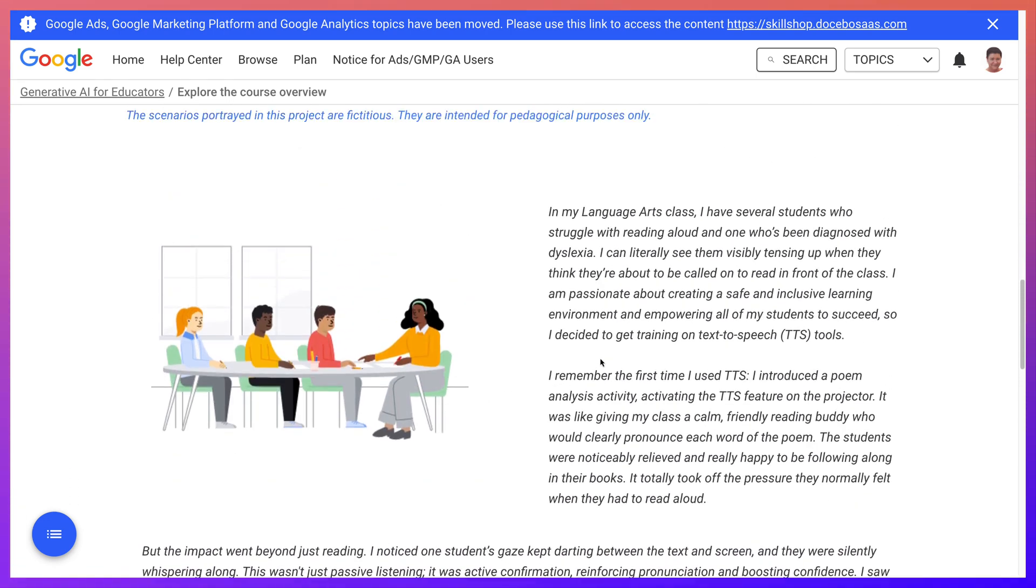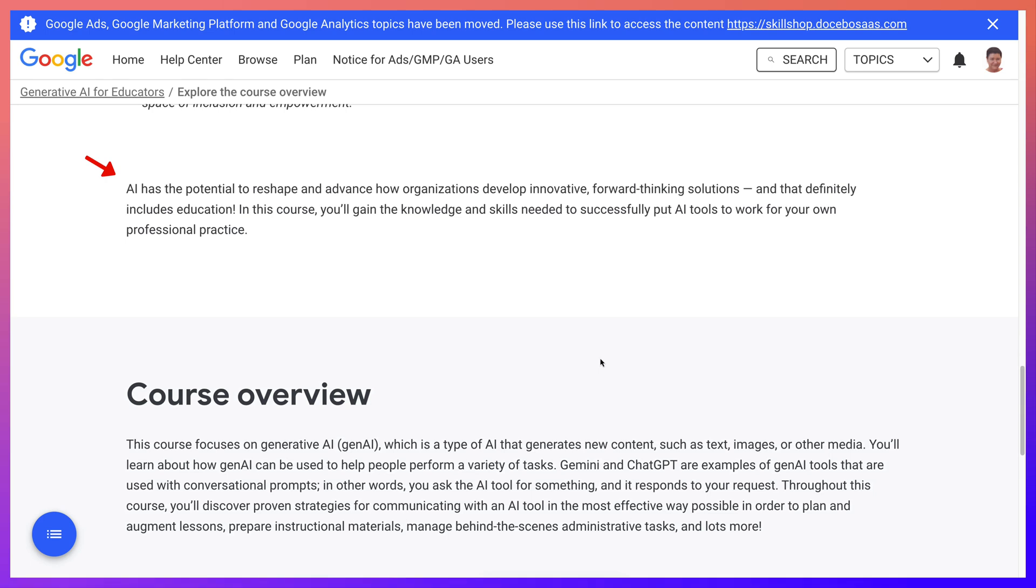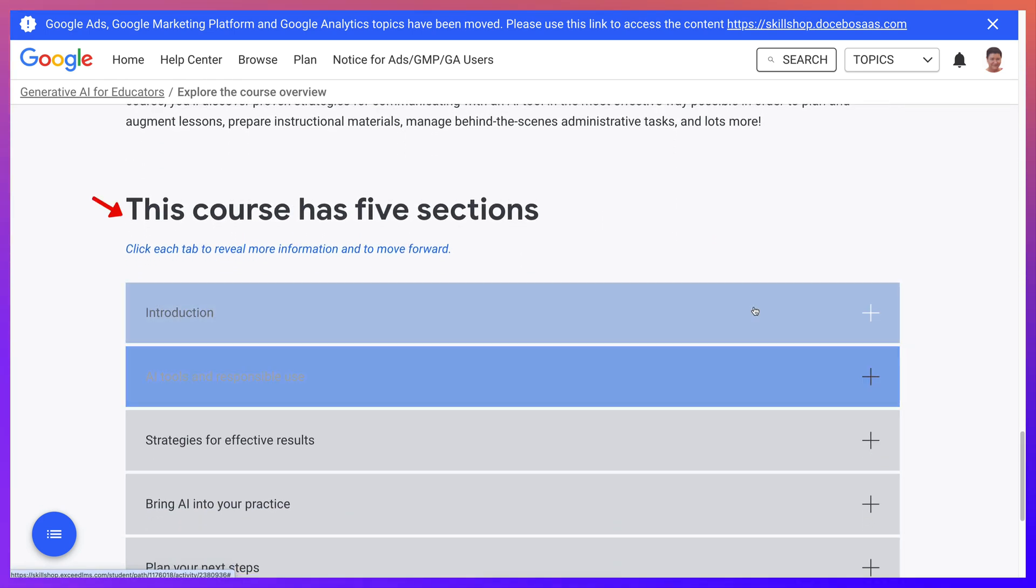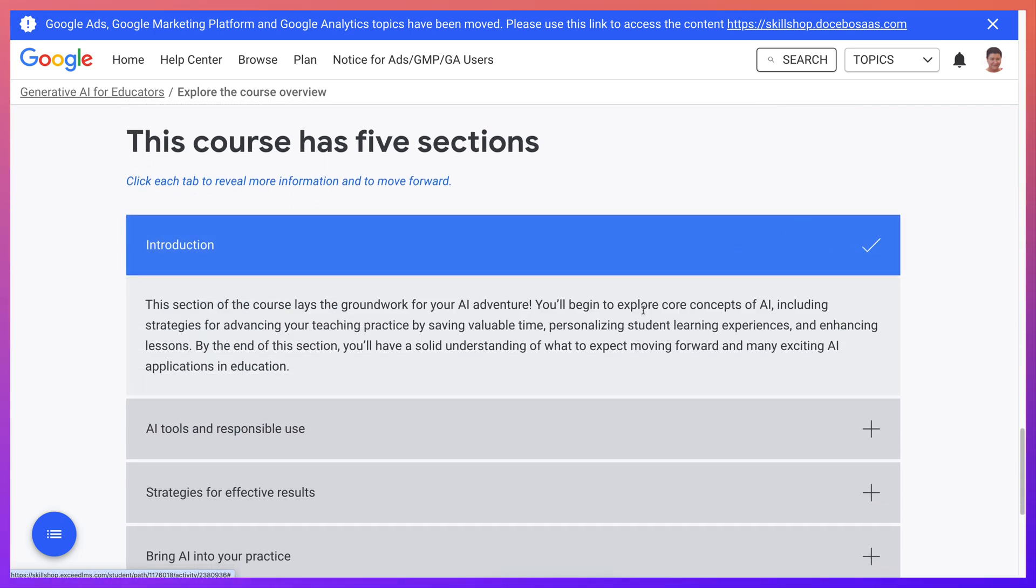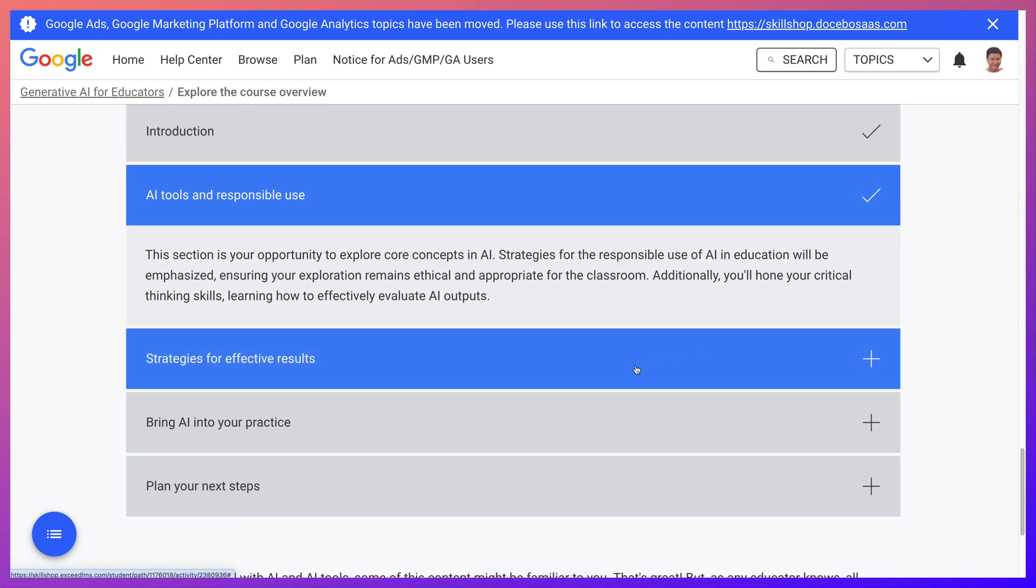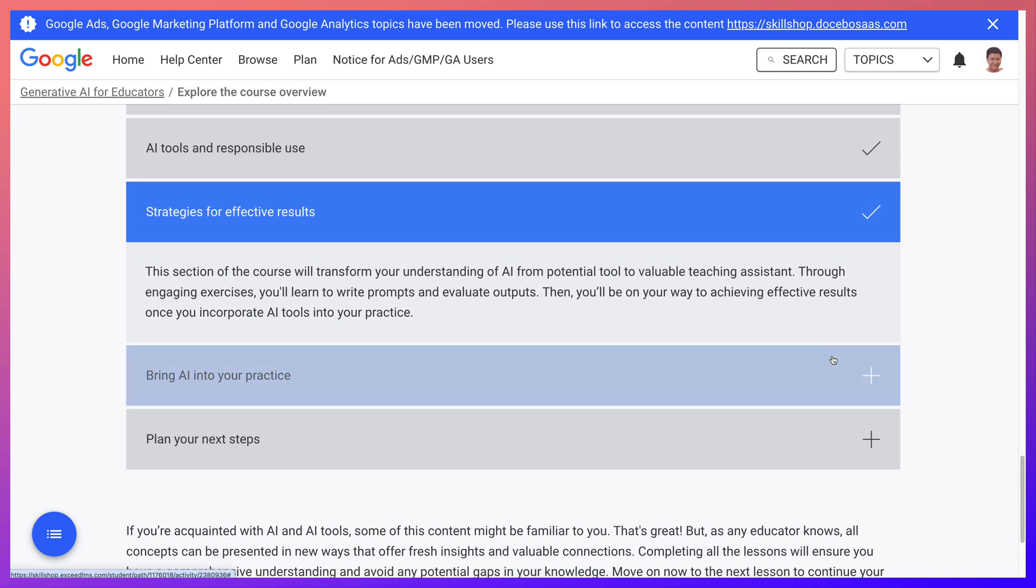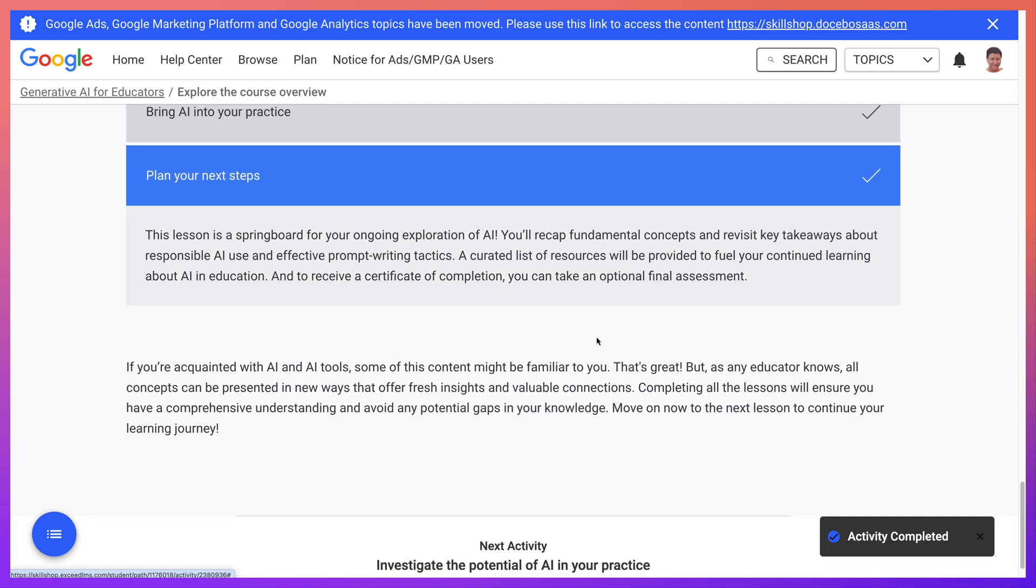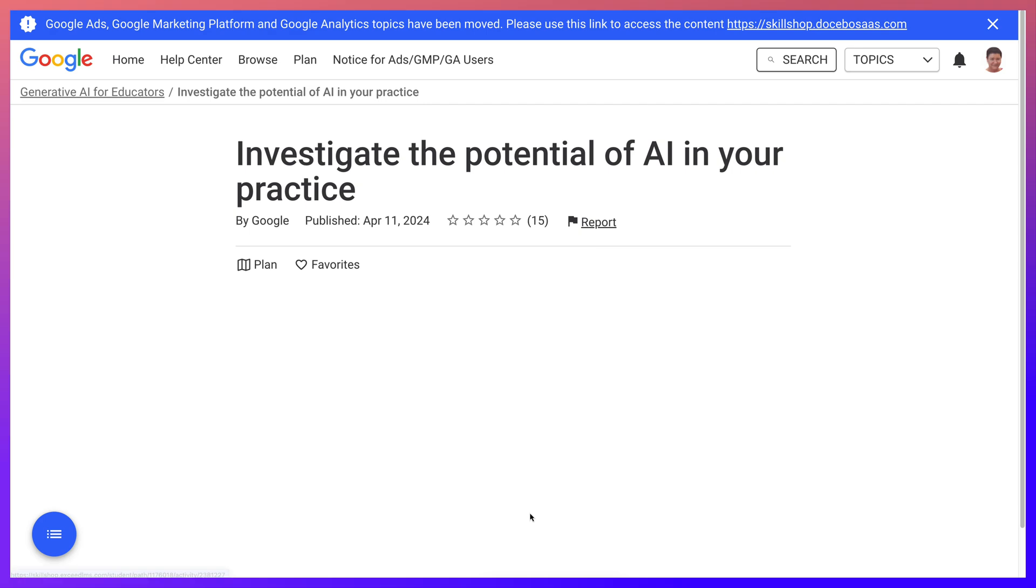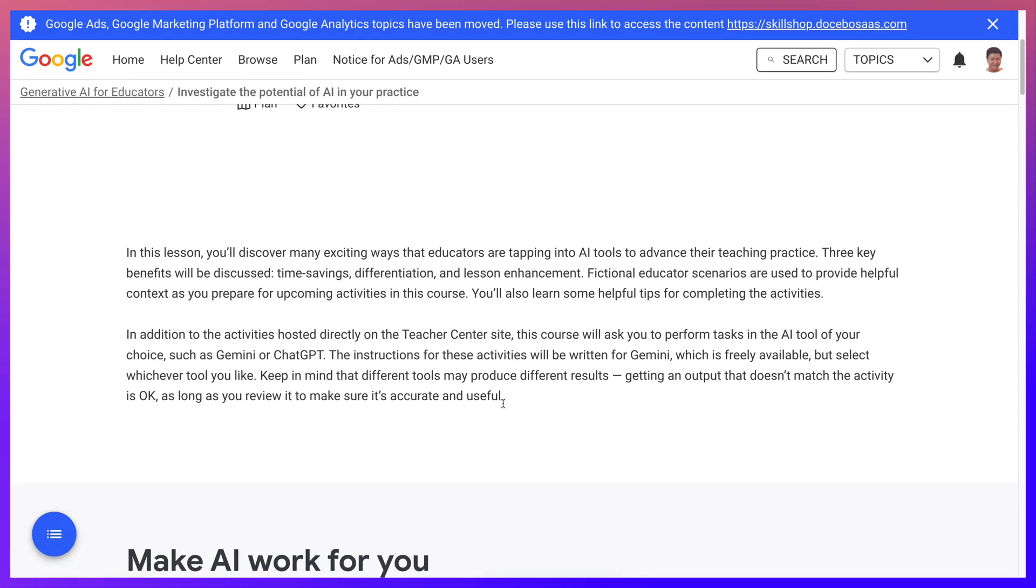Okay, these are some scenarios that you go through. And then this is the course overview. There are five sections. There's the Introduction - you click on that, you can view that. AI Tools and Responsible Use, Strategies for Effective Results, and then Bring AI into Practice, Plan Your Next Steps. So it is quite nice. And then you go on to investigate the potential of AI in your practice. So actually it's a self-paced course that you can go through. I think it's quite nice.